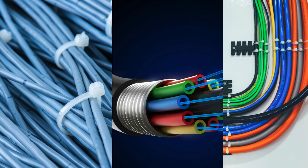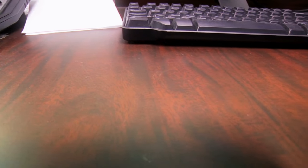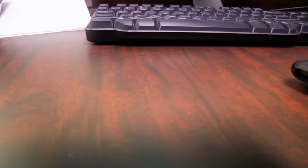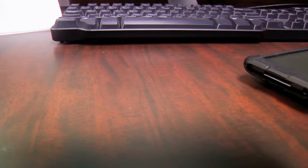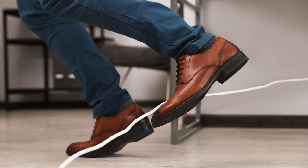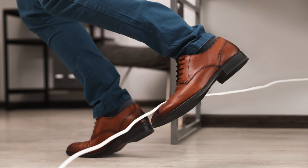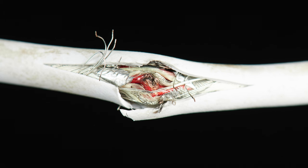Invest in cable clips, sleeves, or trays to keep your cables neatly organized and out of sight. Not only does this create a cleaner and more professional-looking workspace, but it also reduces the risk of tripping hazards and accidental damage to your cables.